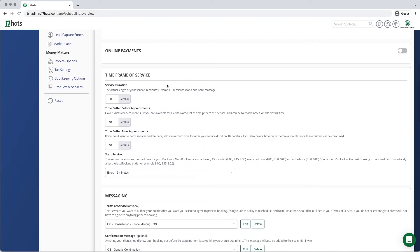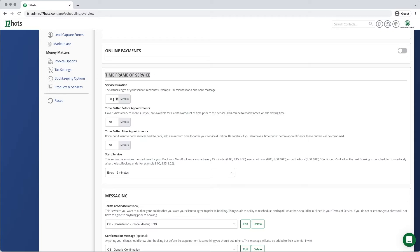This is where we will set the service duration and add buffers either before your appointment, after your appointment, or both. Buffers were designed so that you're not racing from one meeting to the next without time to prepare in between.